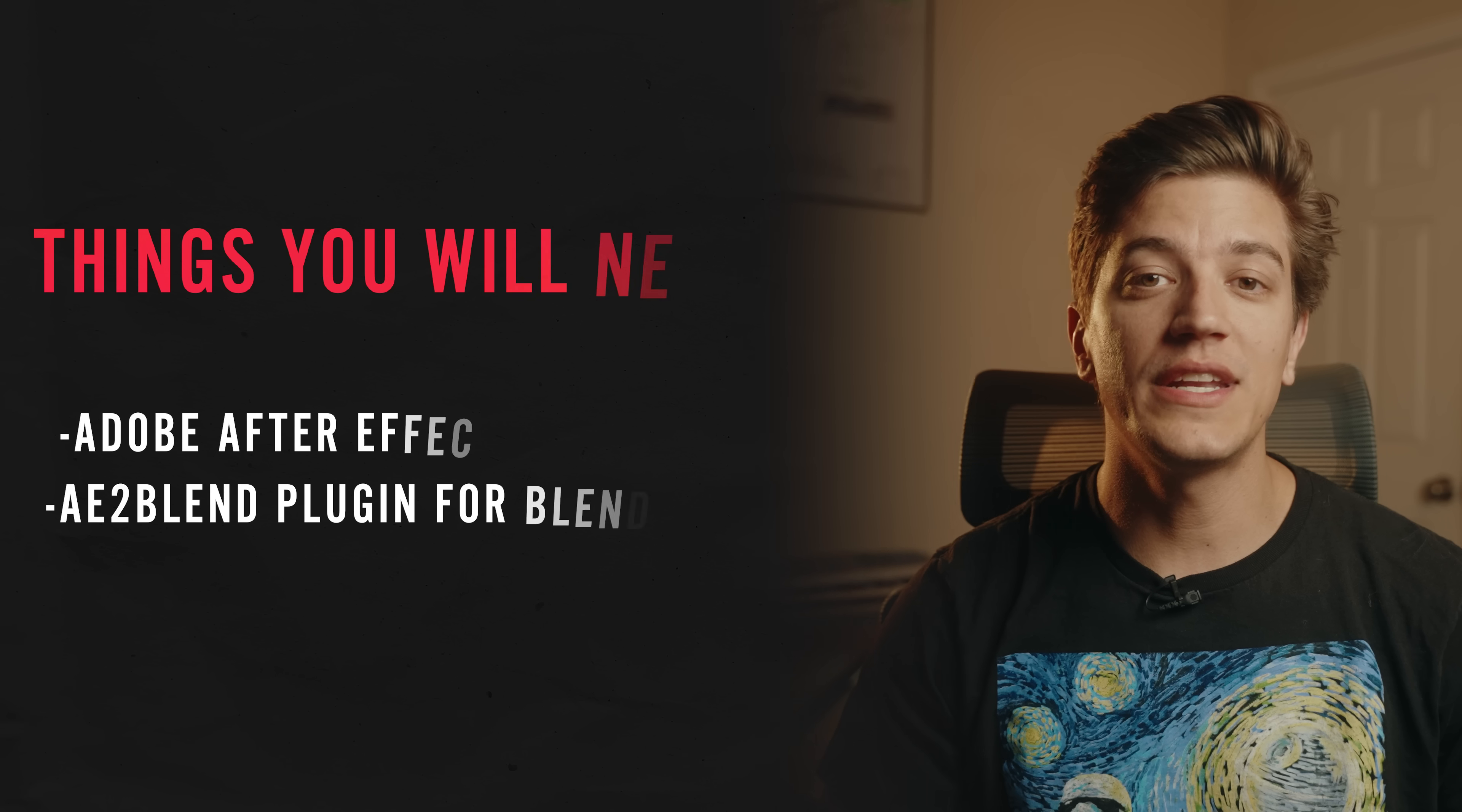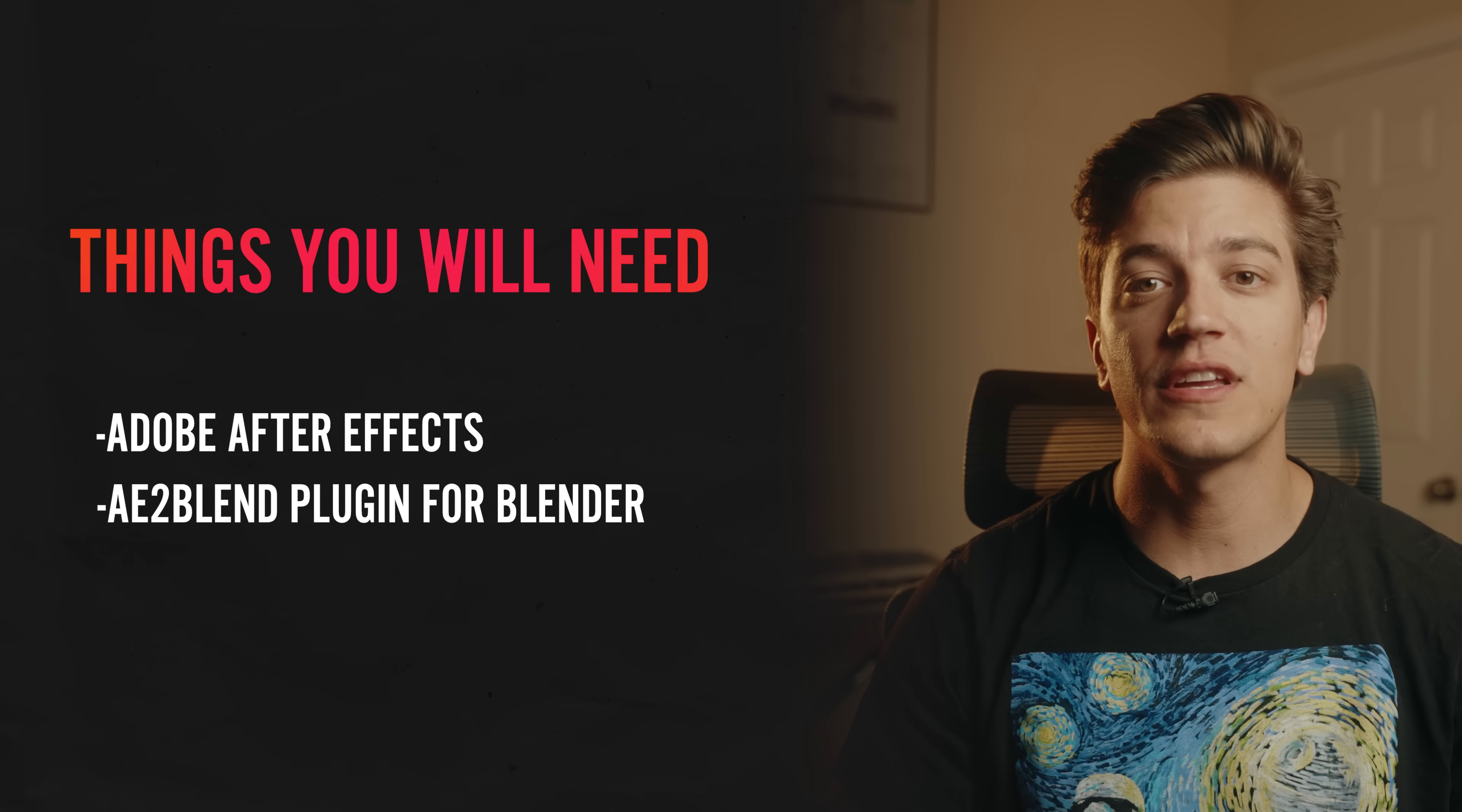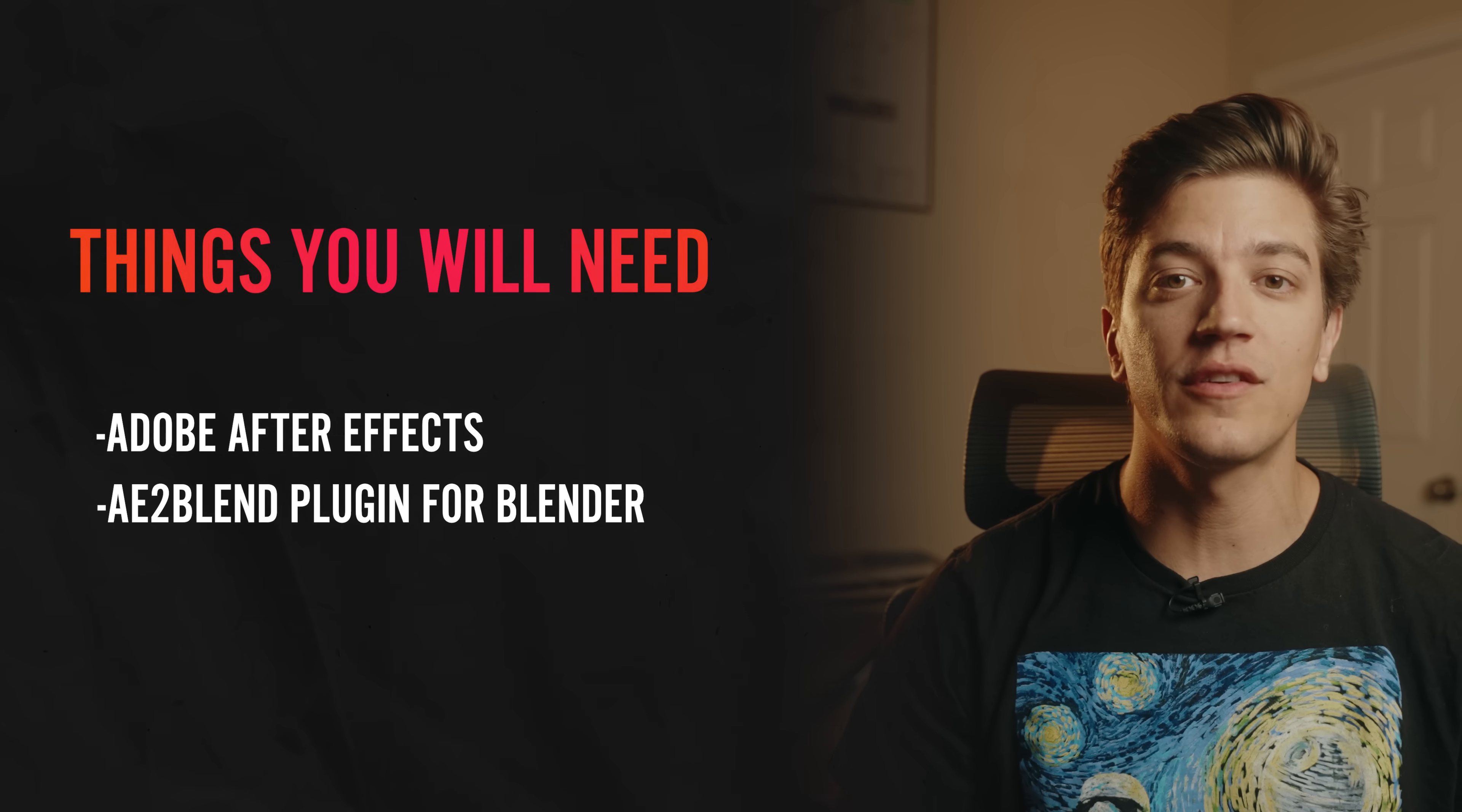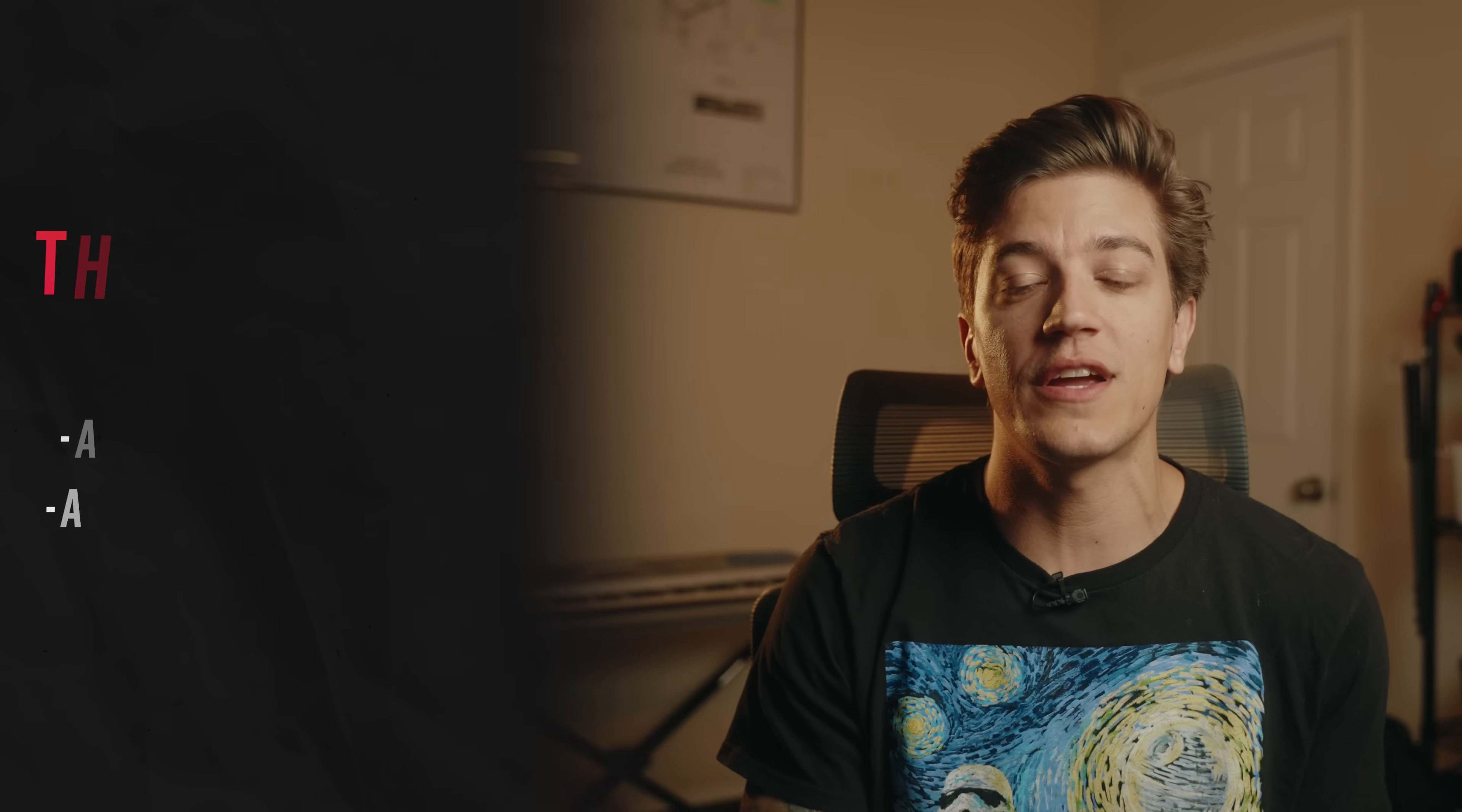Just a heads up, if you're planning to use the same approach as me, you will need a subscription to Adobe After Effects as well as a plugin for Blender called AE2 Blend so that we can copy data from After Effects into Blender using the clipboard.